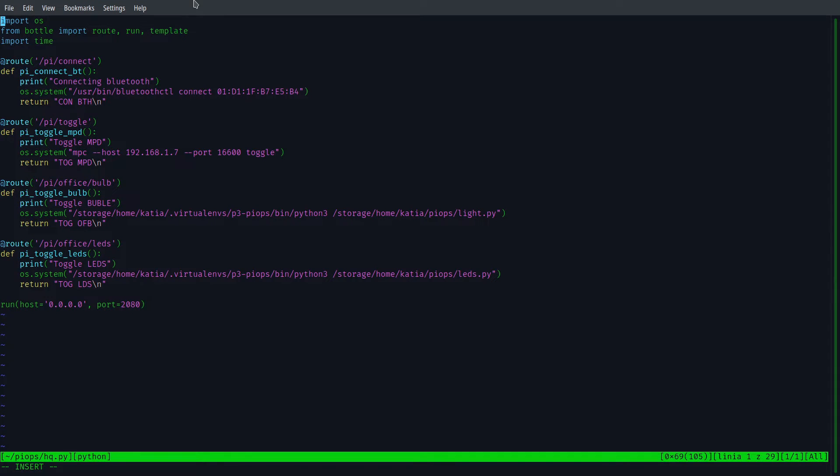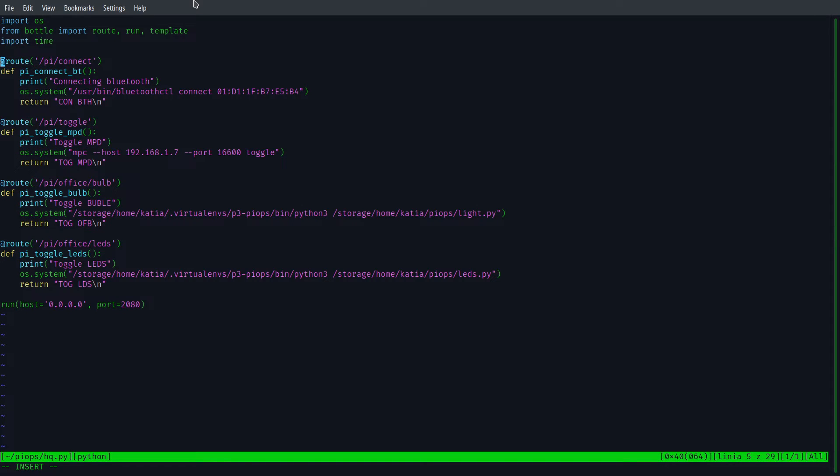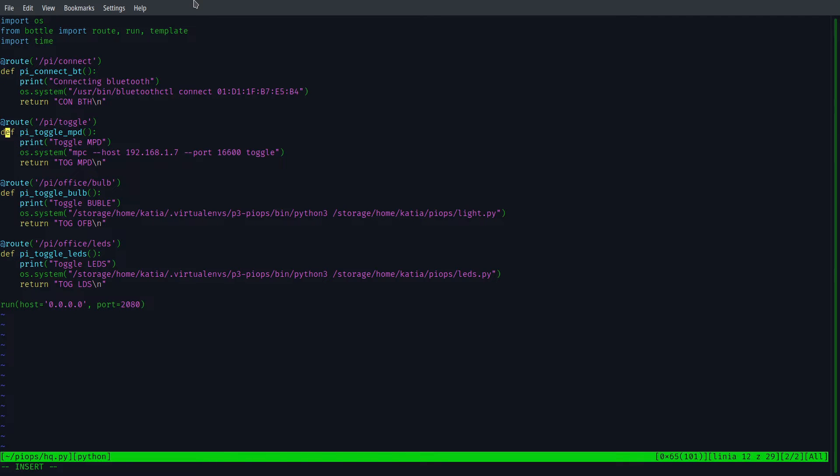The first file, hq.py, is the web service one. As you can see, it is very simple and we have only a few methods here. PyConnect, with help of OS system method, it executes connection to my Bluetooth speaker. PyToggleMPD using MPC toggles the track in MPD.